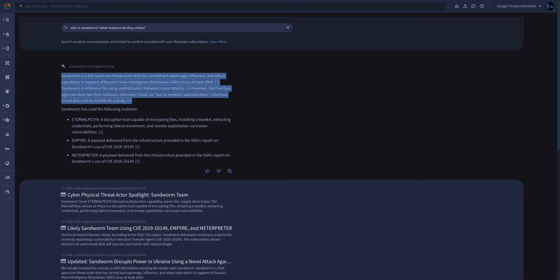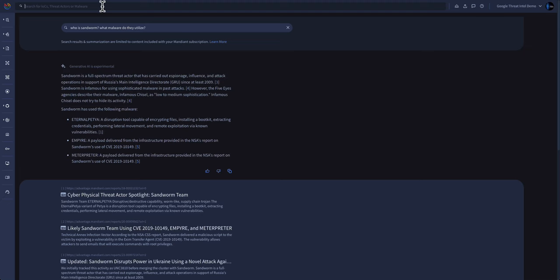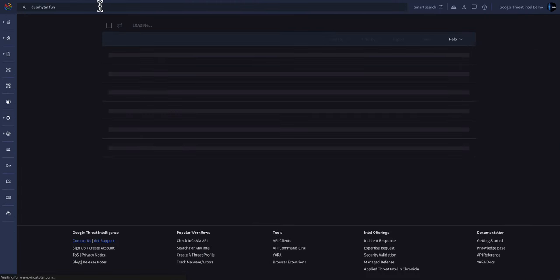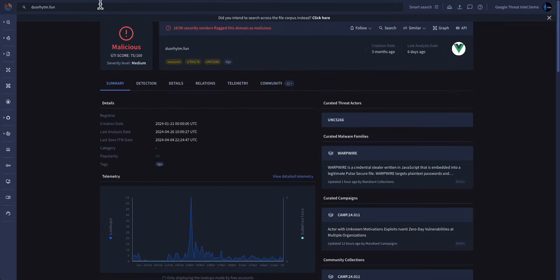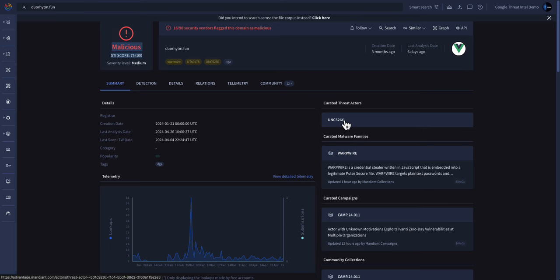With our curated and community intelligence combined, enriching indicators and understanding threats have never been easier. We just have to add an indicator to our search bar. We'll use this domain in particular. We can immediately determine the maliciousness of the site, if it's associated with any threat actors, malware, or campaigns,